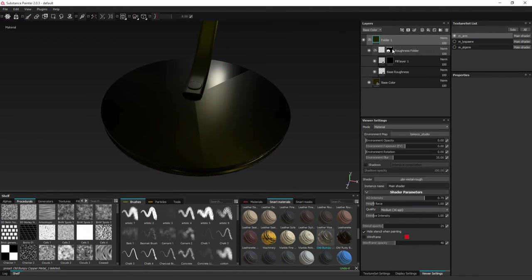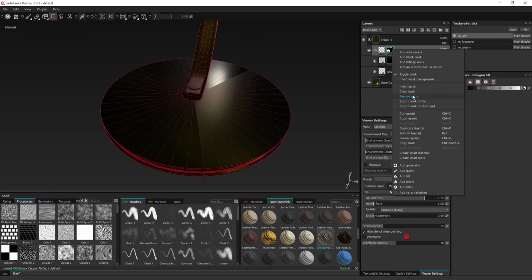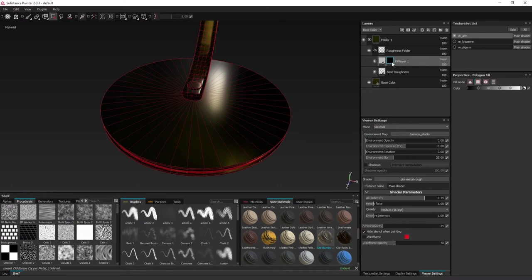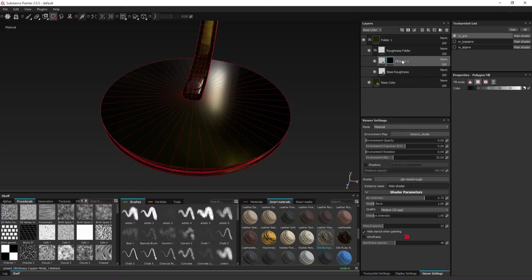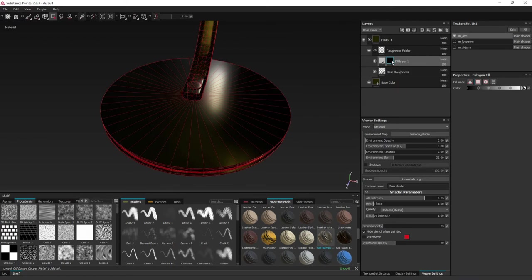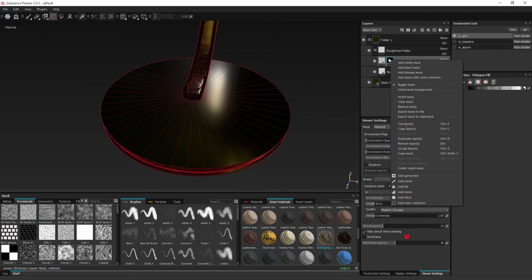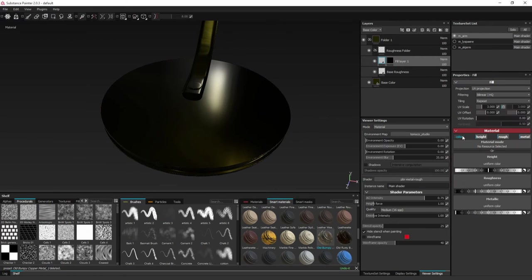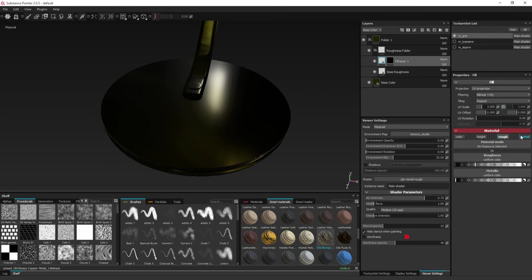So what this will do is whenever I make a new fill layer, and I apply a mask to it up here, whatever is black within this mask will be ignored at this level, and it will fall back to the base roughness. So let's disable these channels.